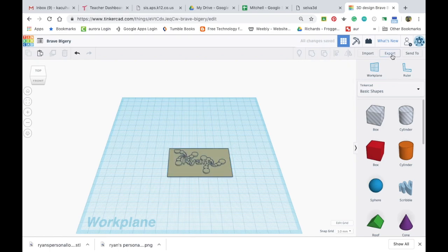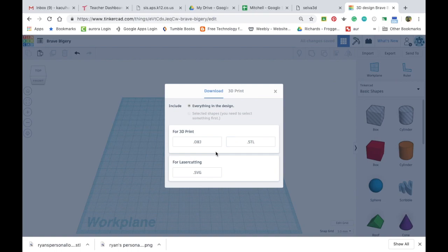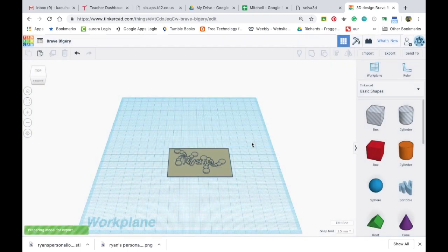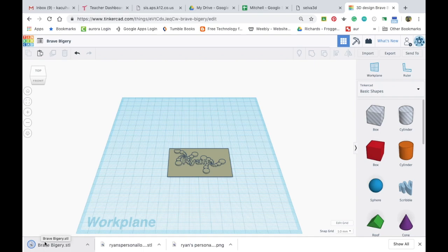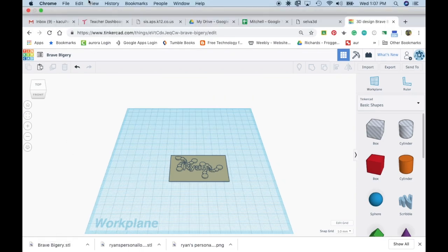And now I can export this out to MakerBot. I'm going to export it as a .stl. It gives it a kind of a funky name. So make sure you kind of write down what this name is. And now we can 3D print this. So I hope you enjoy this and have a good day.